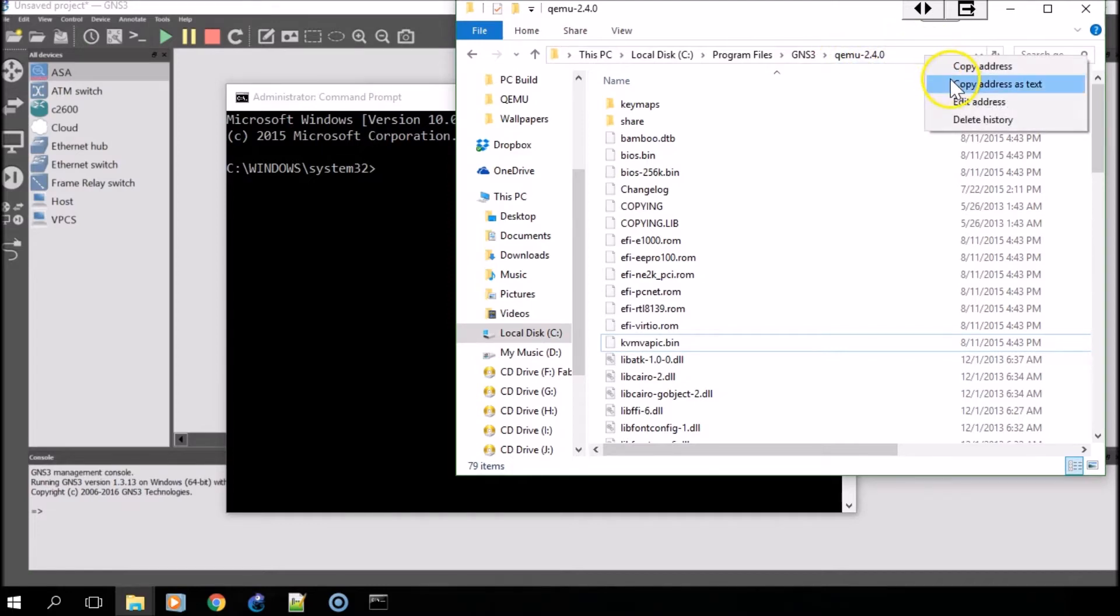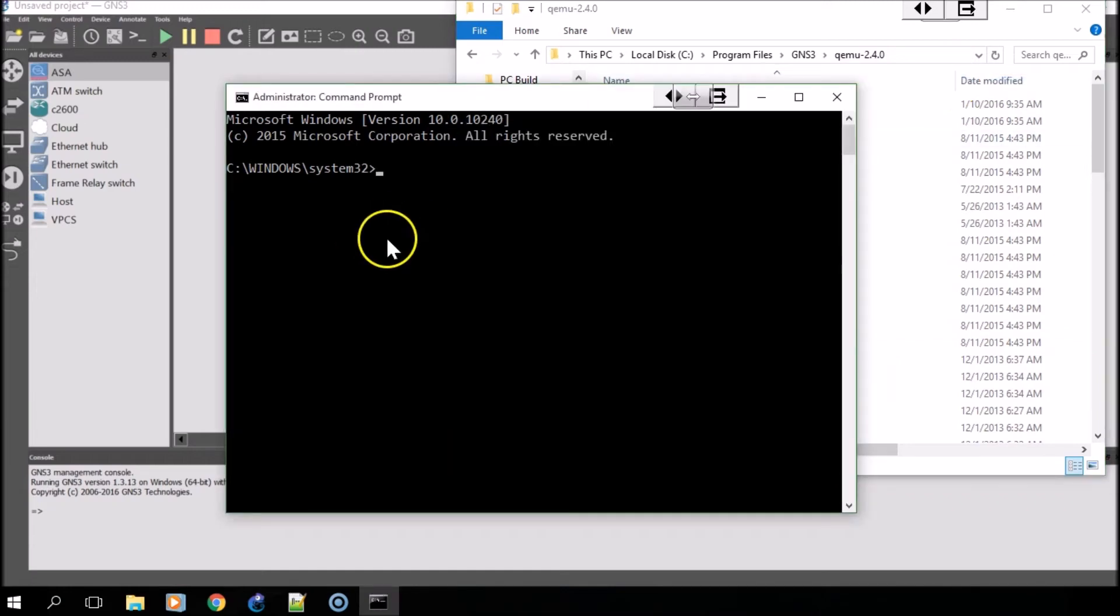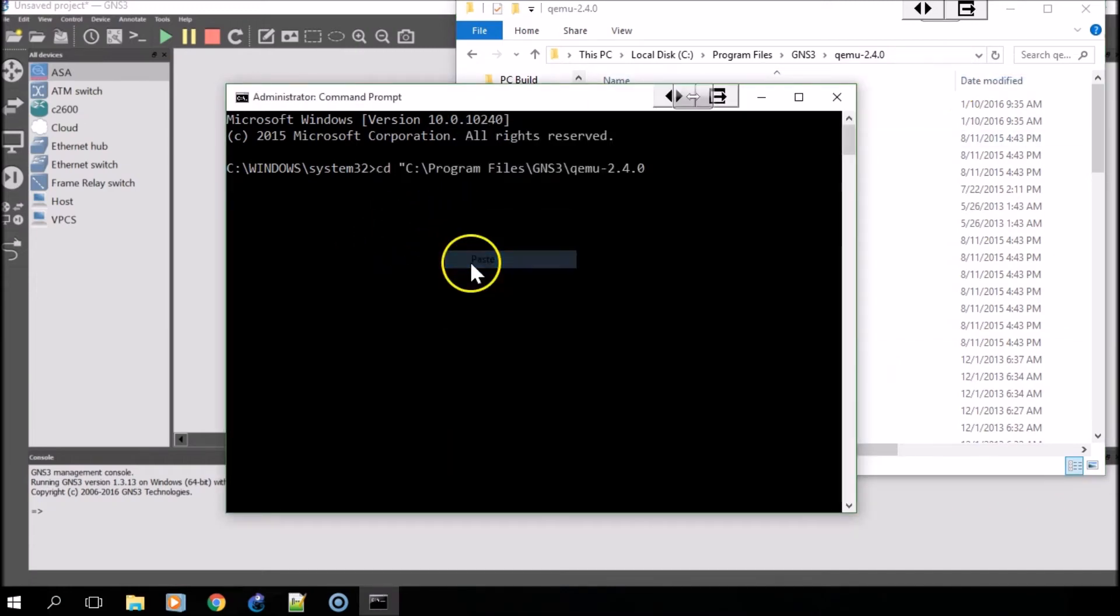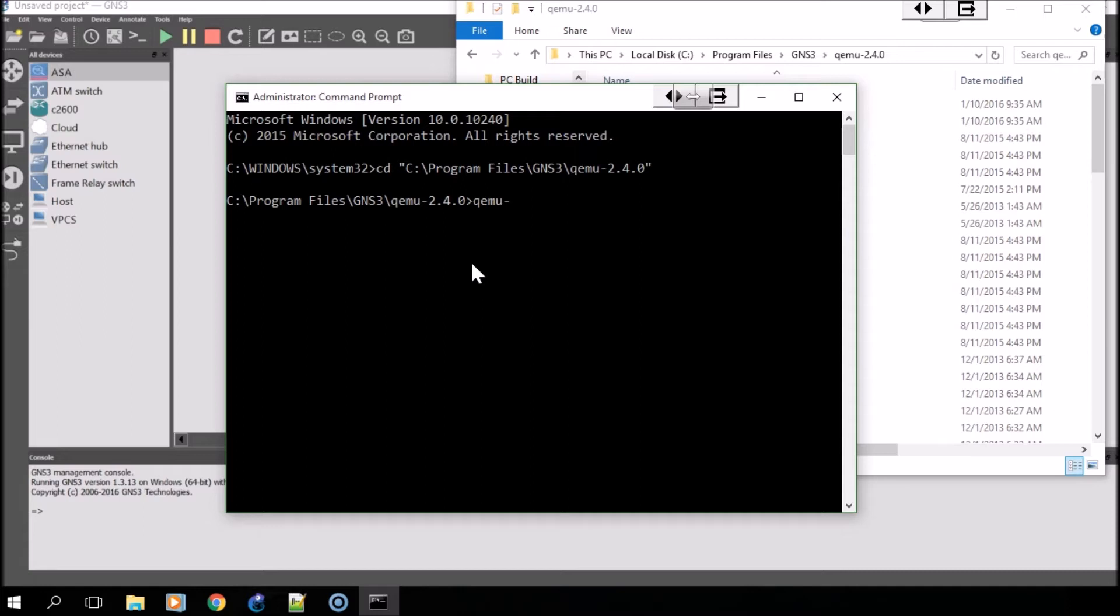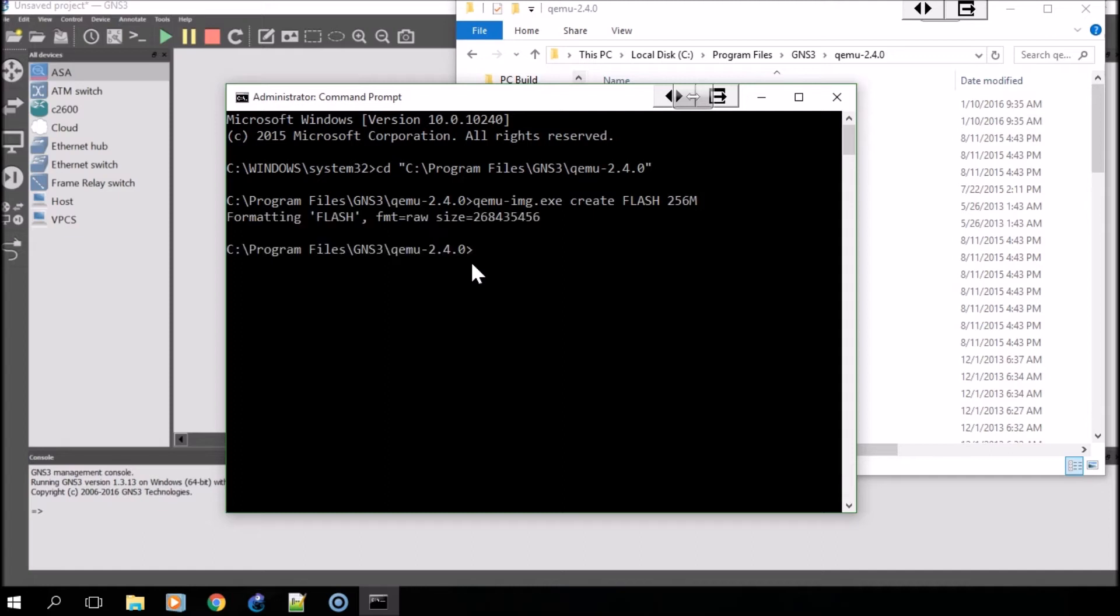Copy the address and you're there. What you'll want to do once you're in that directory is type qemu-img.exe create flash. And there you have it.